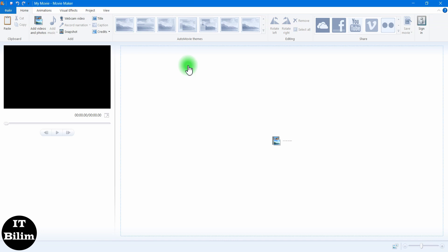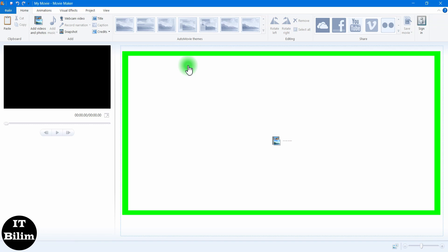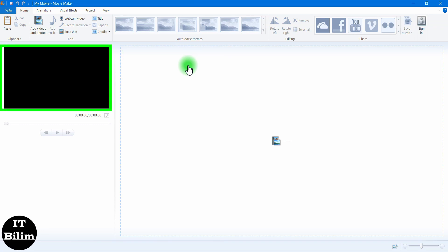All features of the editor are available for free. All Movie Maker Live features are divided into tabs and blocks. Before proceeding to creating a video, you need to study the interface. It consists of several main elements: the main panel with sections of the drop-down menu, the video editing tools panel, timeline and storyboards.